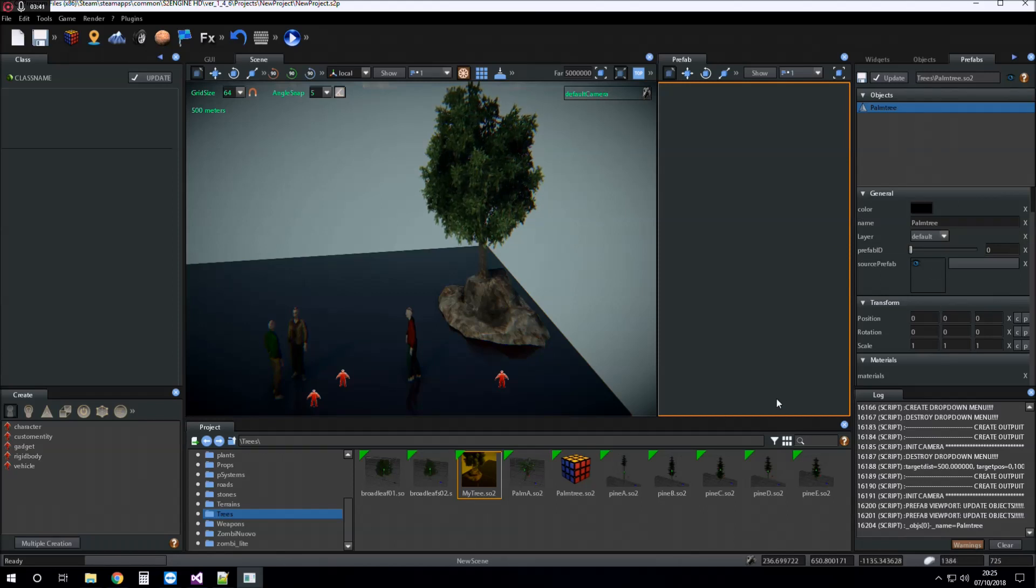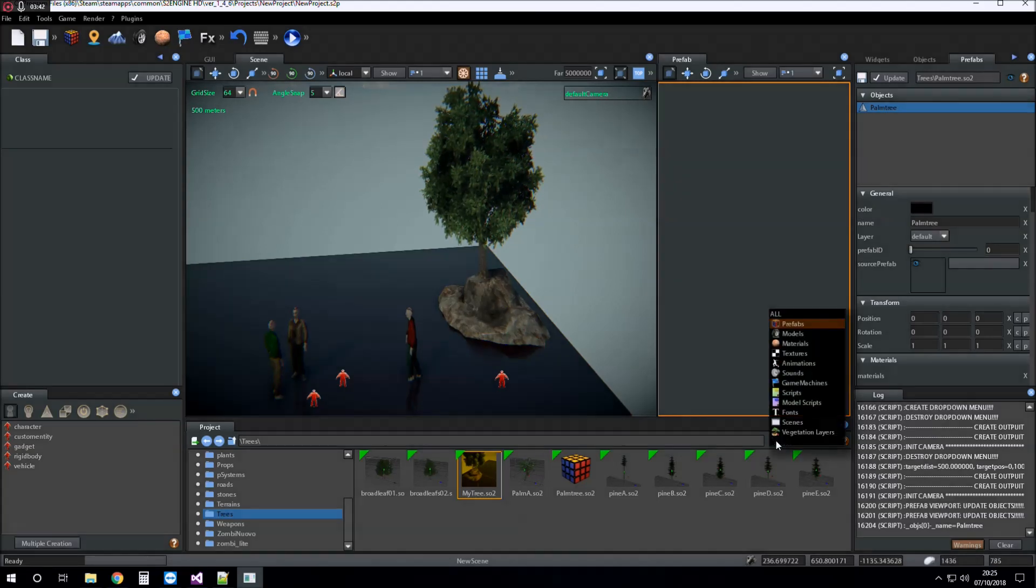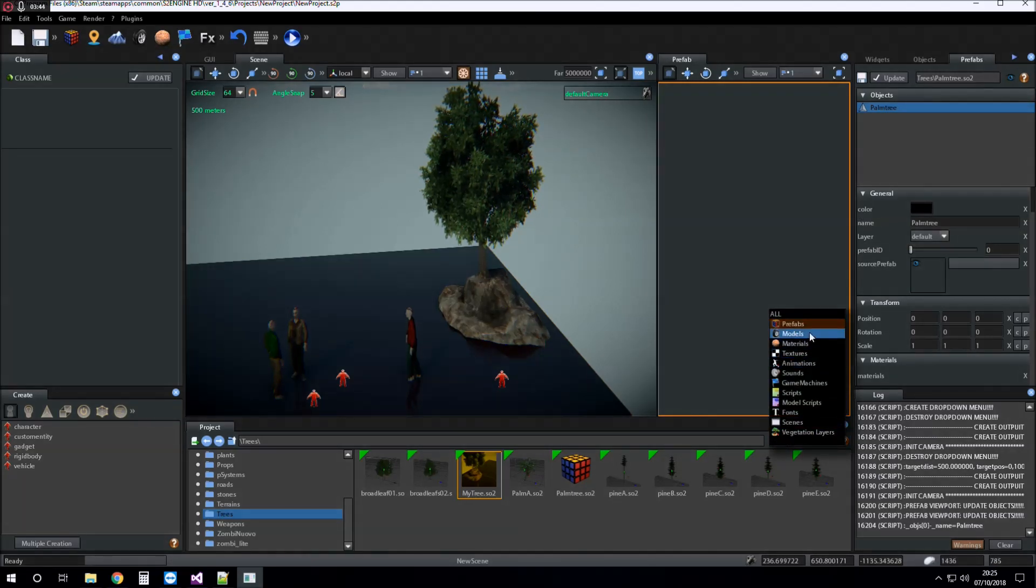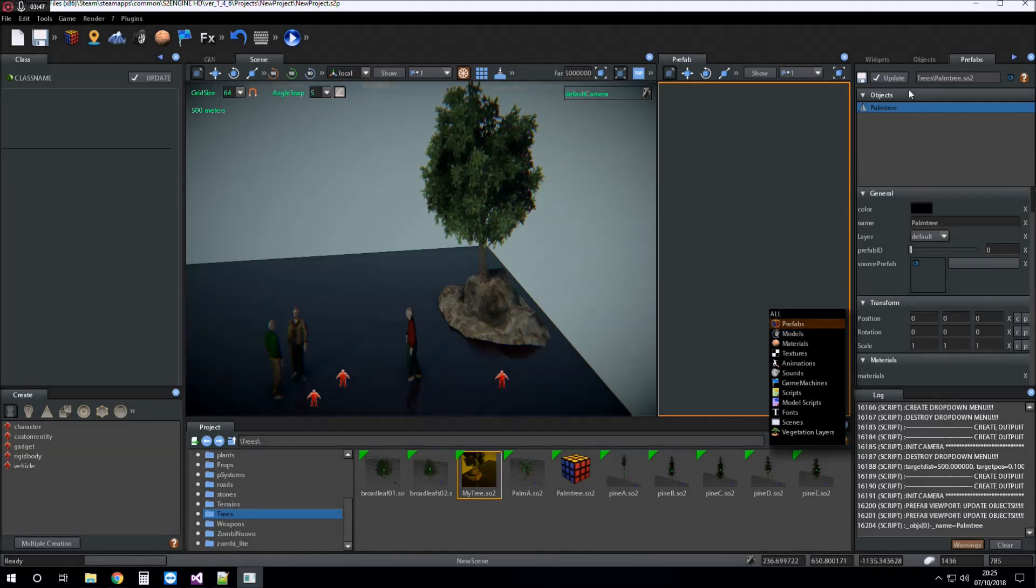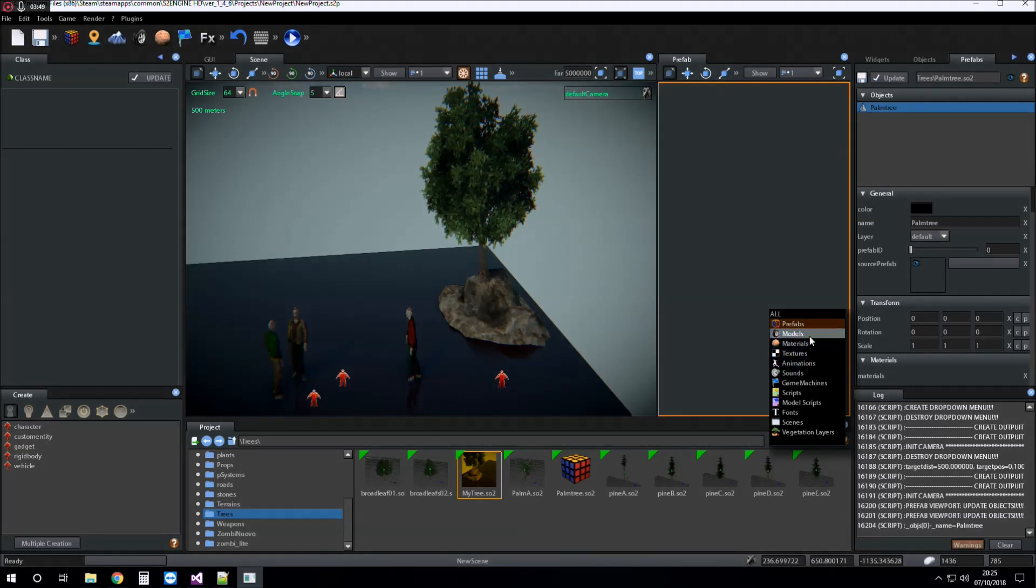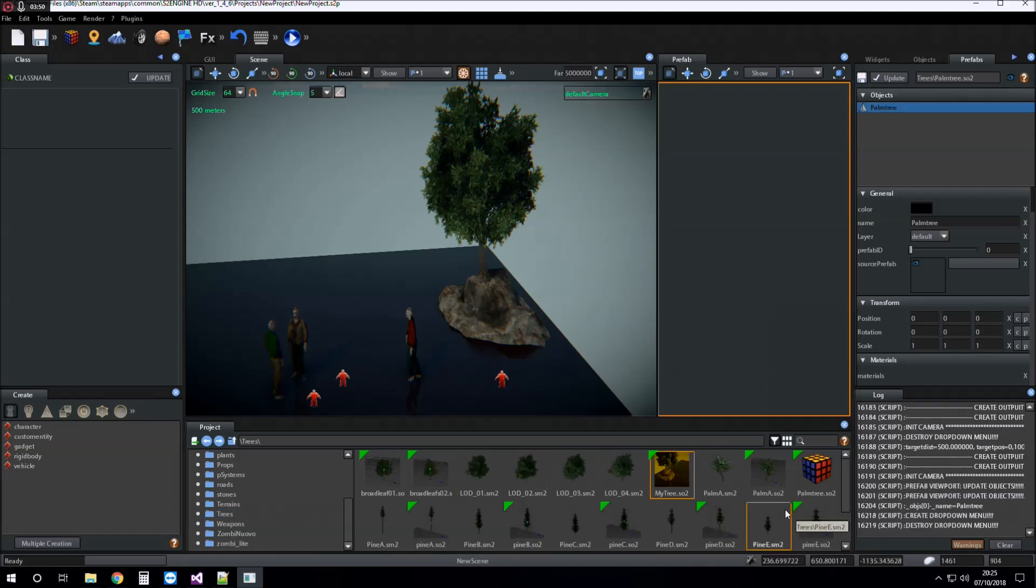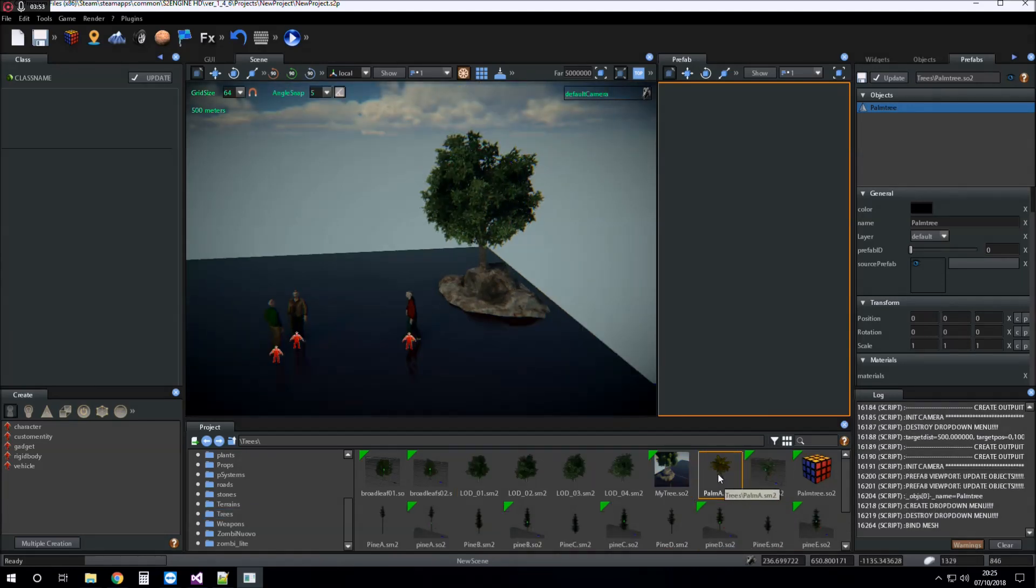So I want to give to this prefab, to the palm tree object, the model of a palm. So this is the palm model.